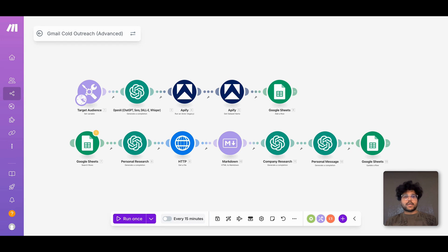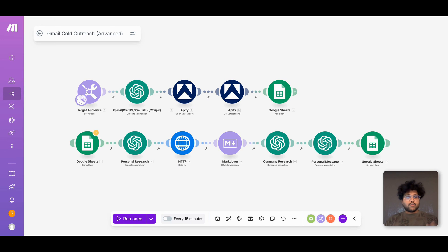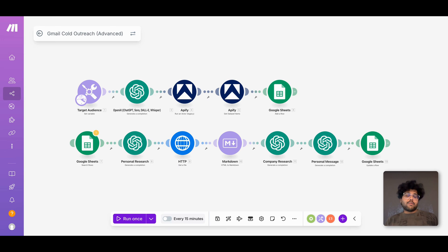What you're seeing on the screen right now is the make.com workflow of this cold outreach automation. Whether you're a business owner watching this video to use AI to generate more leads, or an automation agency owner looking to generate hundreds of leads each and every day, or find an automation to help another business with lead generation so you can make anywhere from $2,000 to $5,000 — this video is for you.